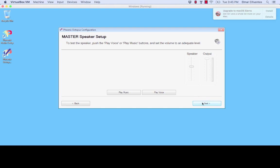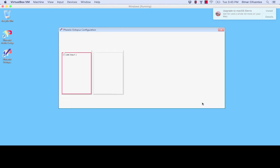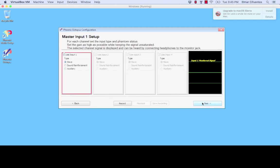I will now click next. And as you can see you no longer have the option for microphone. You only have the option to add a slave unit, sound reinforcement, or auxiliary.